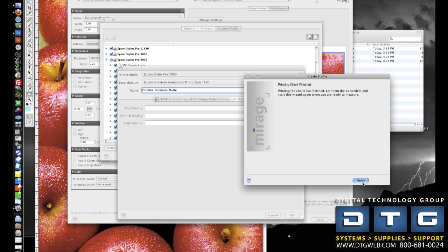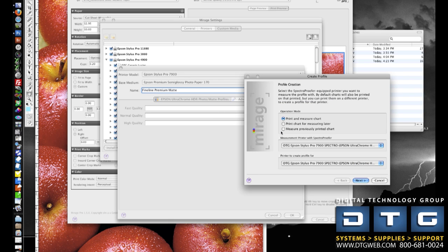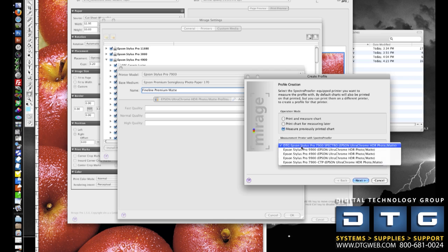So once Mirage sends those targets to the printer and they finish printing, it will prompt you to click Finish. We'll then go back into the print and measure charts so that we can use our 4900 to actually calculate and read the profile. So we're going to say measure previously printed charts. We just printed those charts on our 7900.